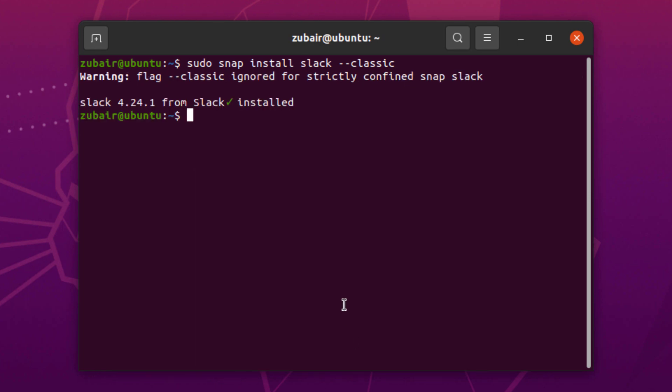Here we are done with the installation of Slack as it says Slack installed. Now let's launch it.